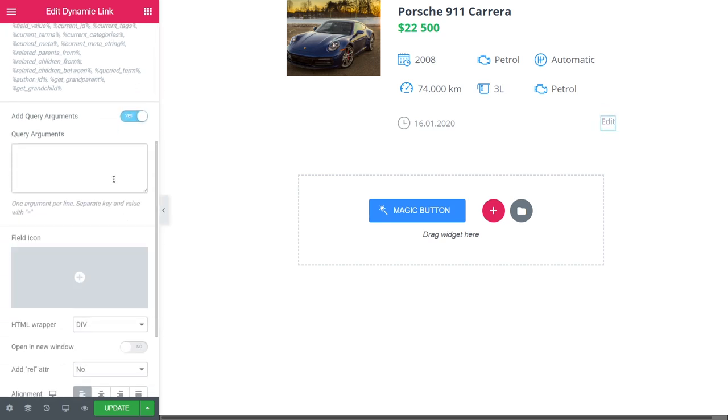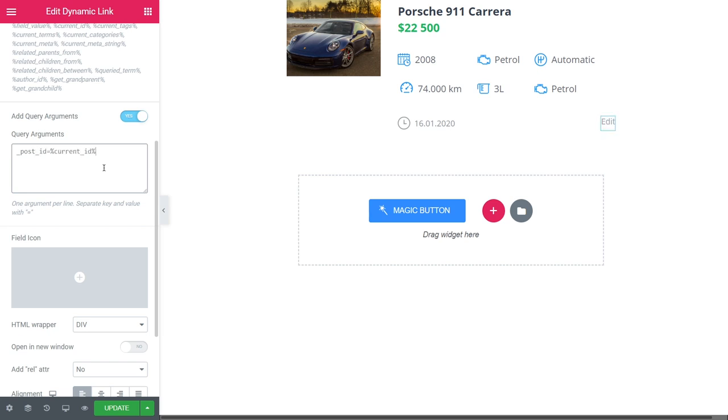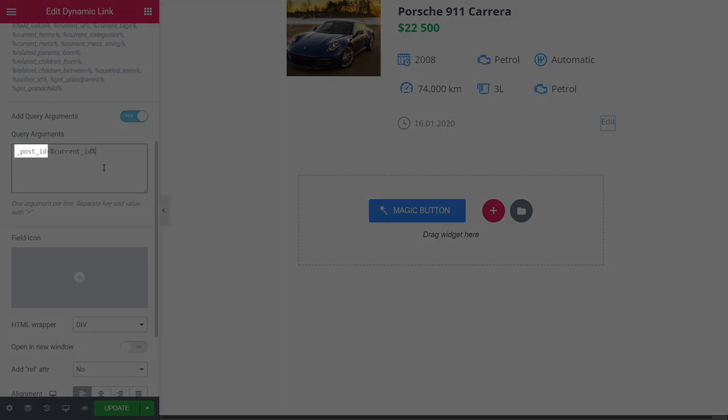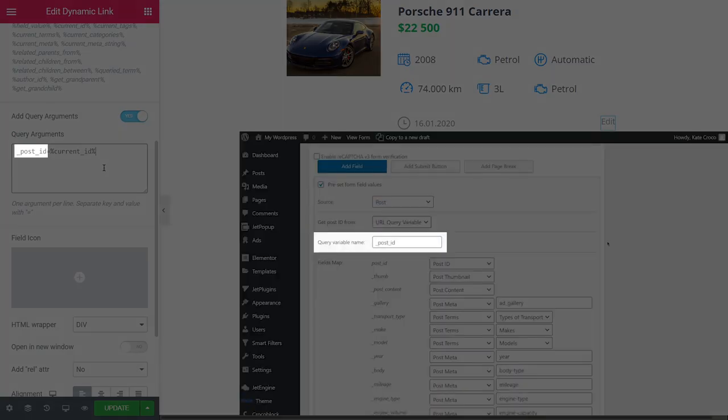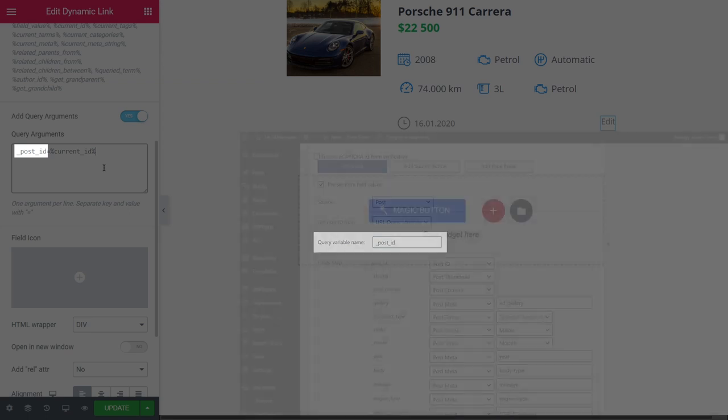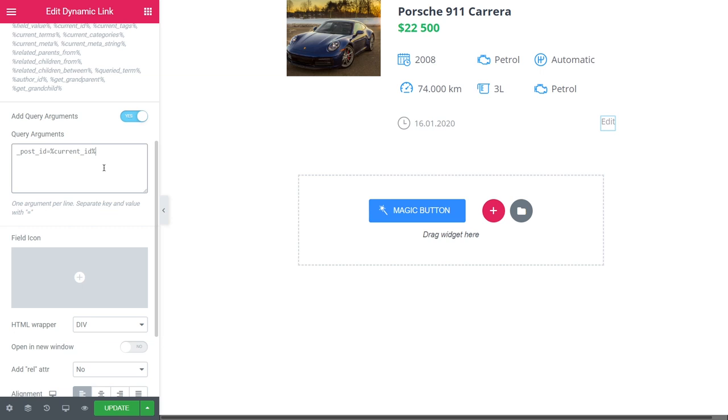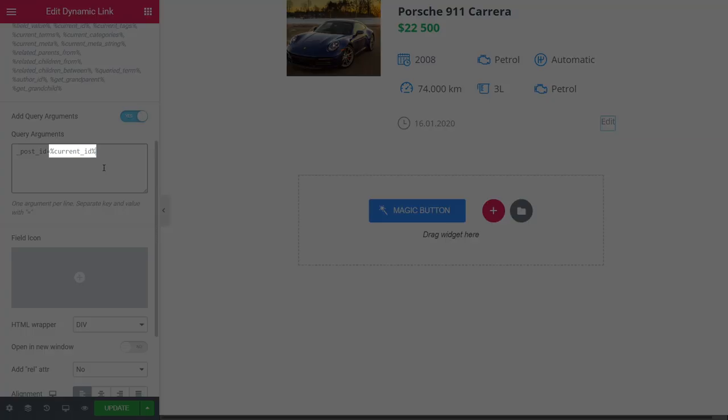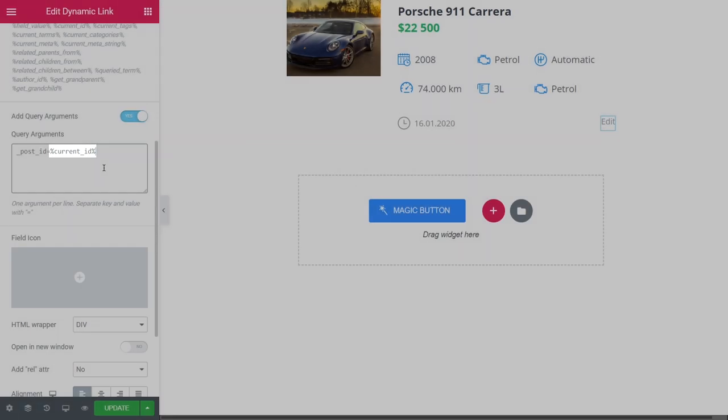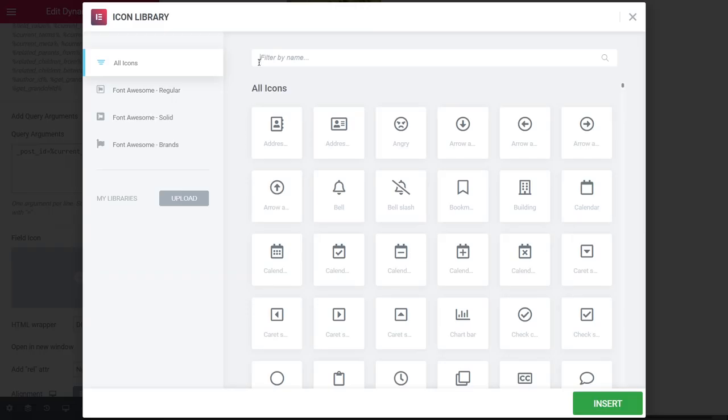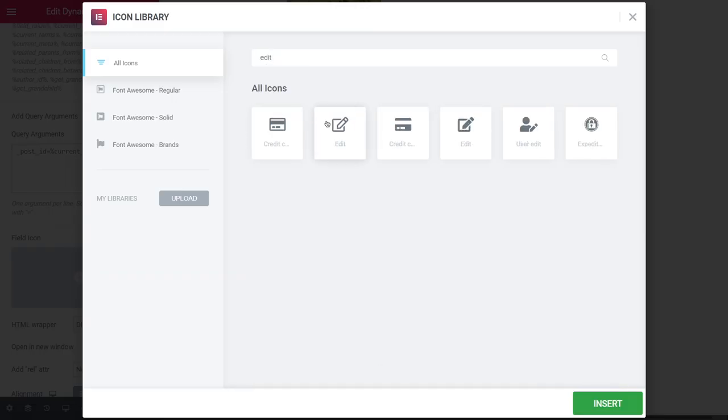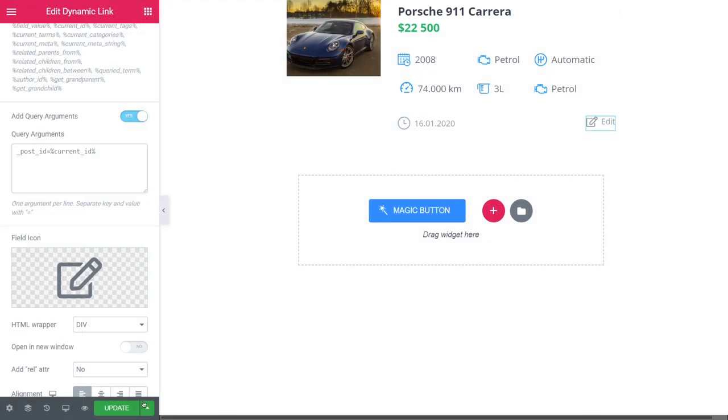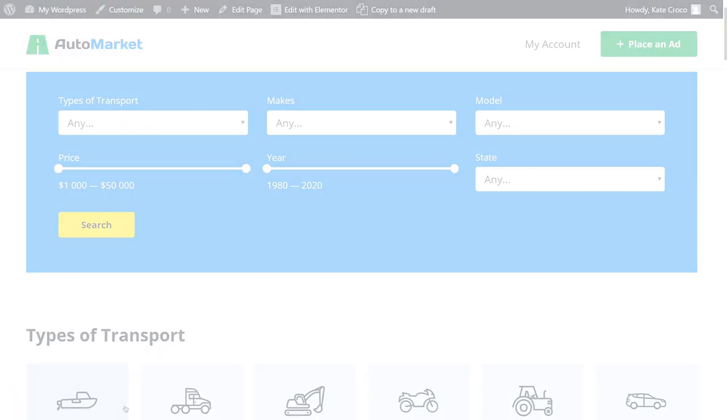In the Query Arguments field, enter the following. Where Post ID is the key, the same as Query Variable Name we entered in the Preset Form Field Values block. Guys, please pay attention that they have to be the same in order for this link to work properly. And Current ID is the macros for the current post from the grid that customer might need to edit. Now we can update the changes and proceed to the front-end.